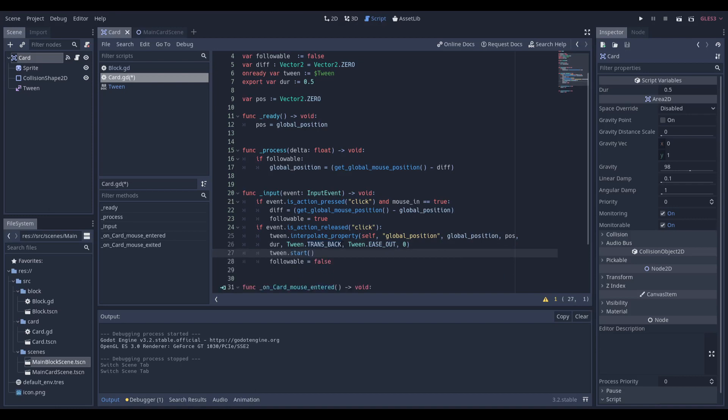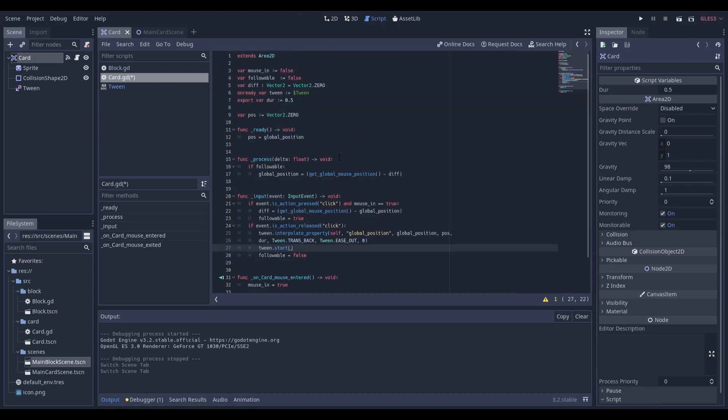And when I was making this, I was so confused as to why it doesn't work because you have to actually type tween.start, and that's all you have to do. If anything in this code doesn't make sense, the first tutorial explains it all, and the code is in the description below on GitHub.